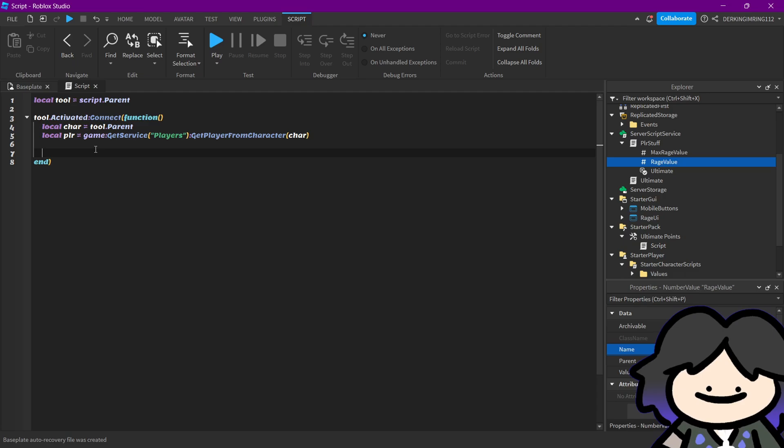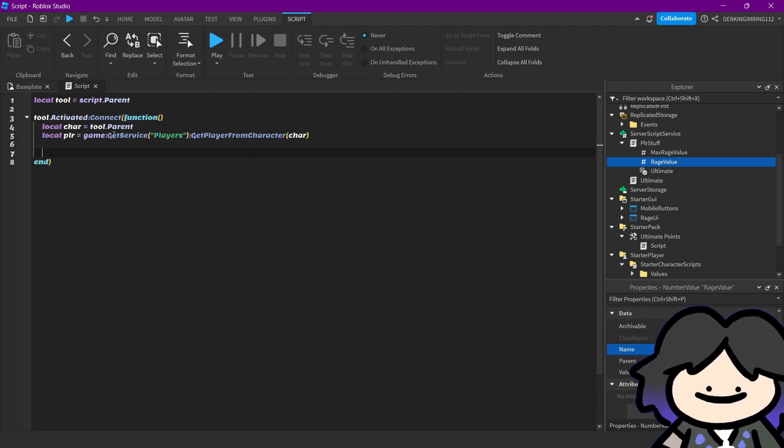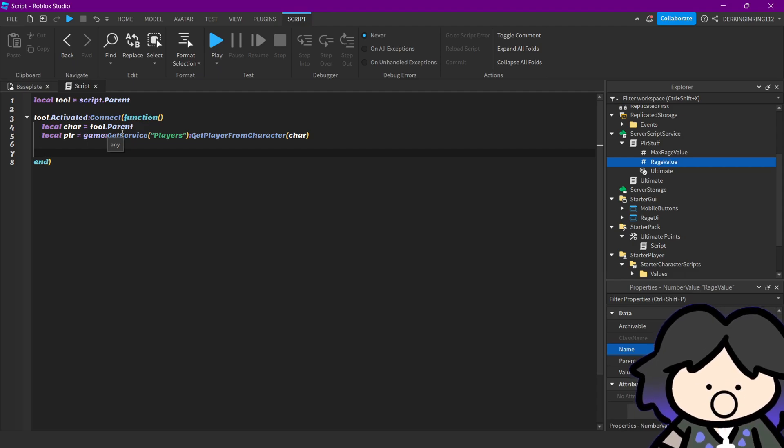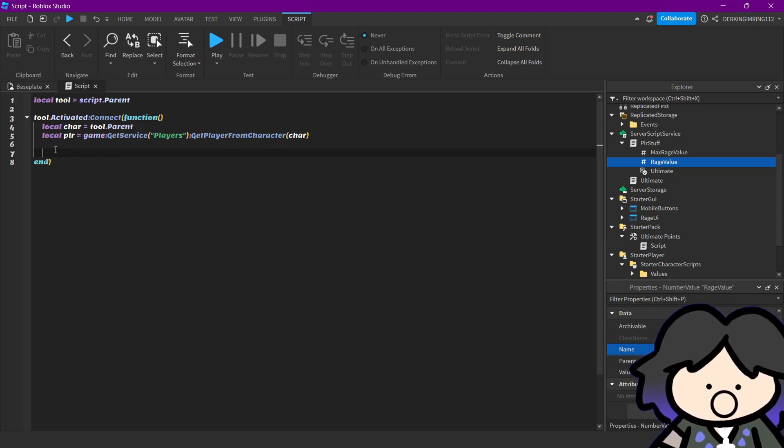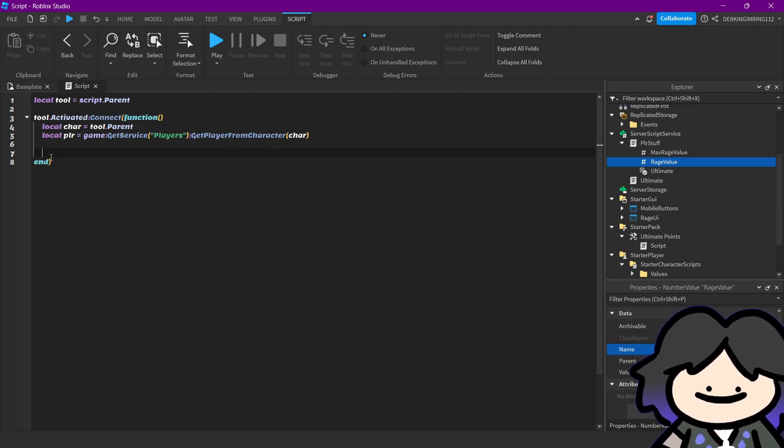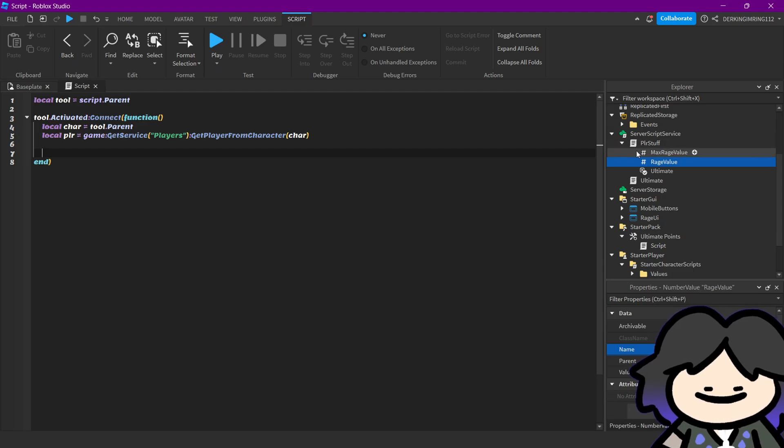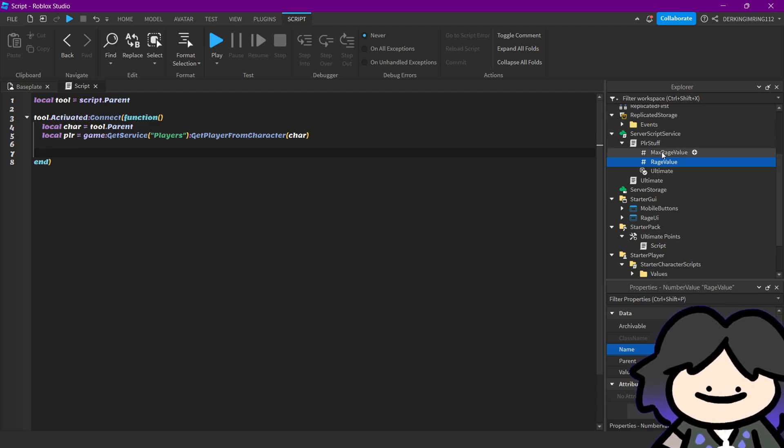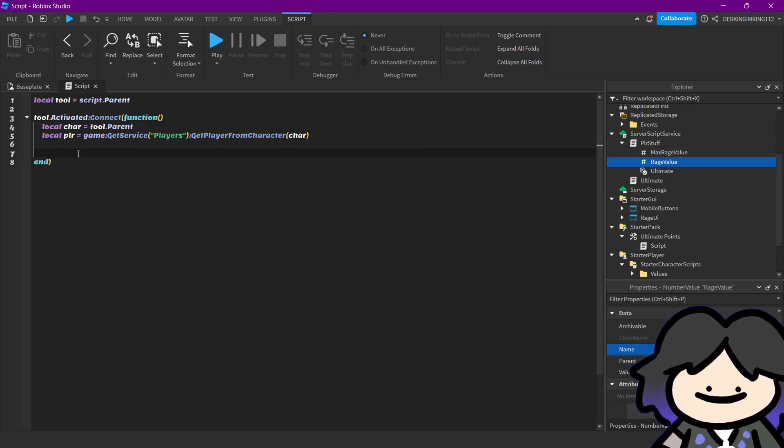Alright, you have to add the points on the server, because if I made it for the client, it could be easily, hackers could easily trigger the ultimate because they could manipulate it on the client.